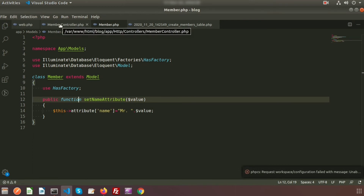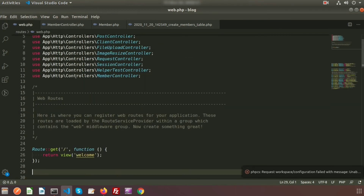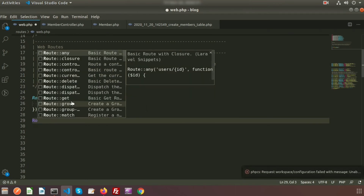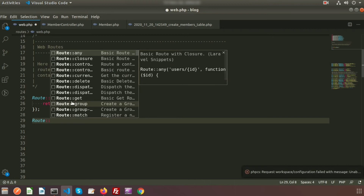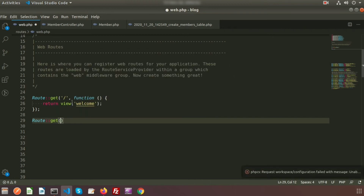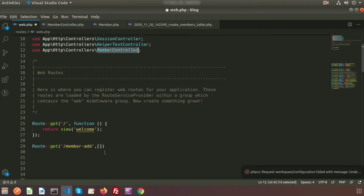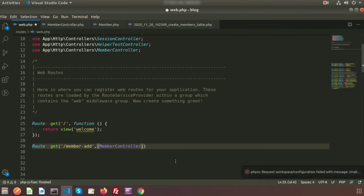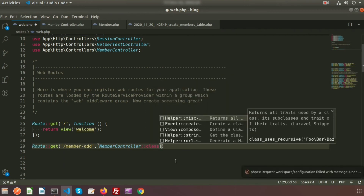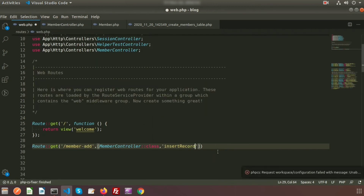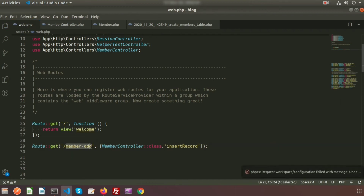Now we just need to call this from the route. I have already added the MemberController. I want to create a route using the GET method with the URL '/member-add', calling MemberController::class and the function name insertRecord. So now if we call this URL, one record will be inserted into the member table.